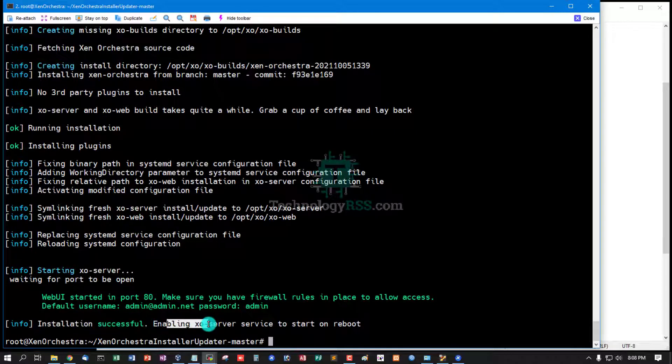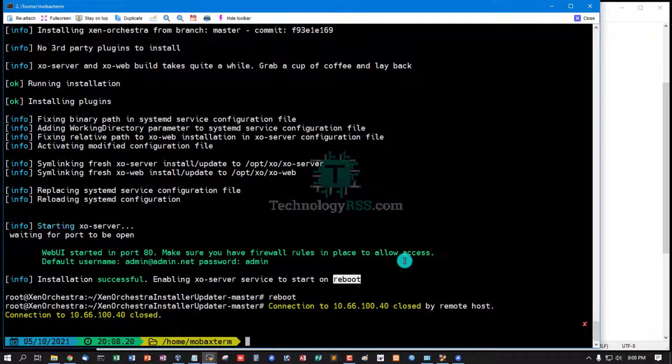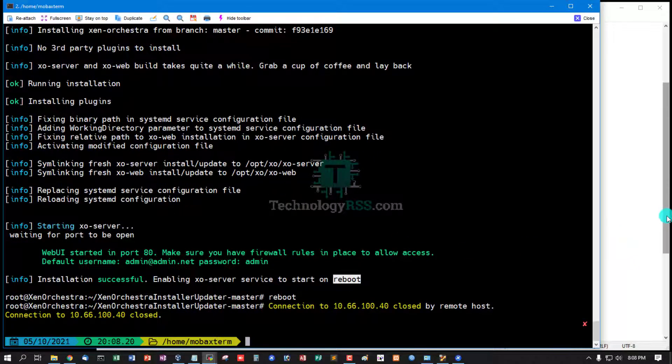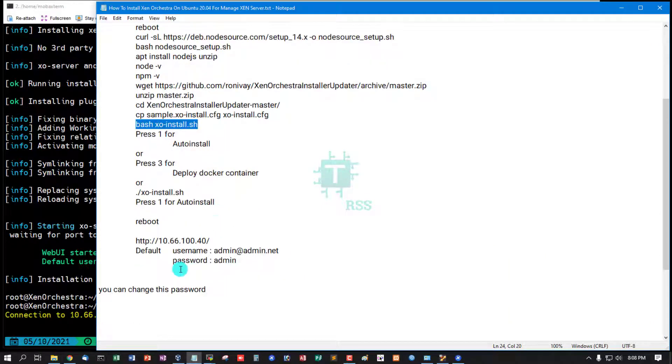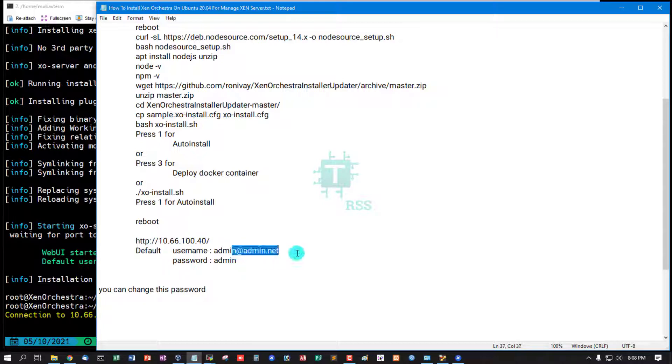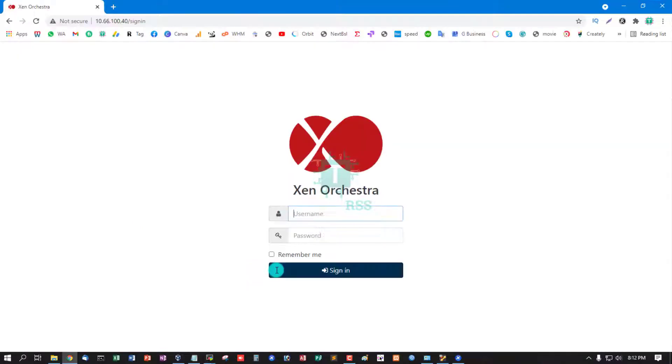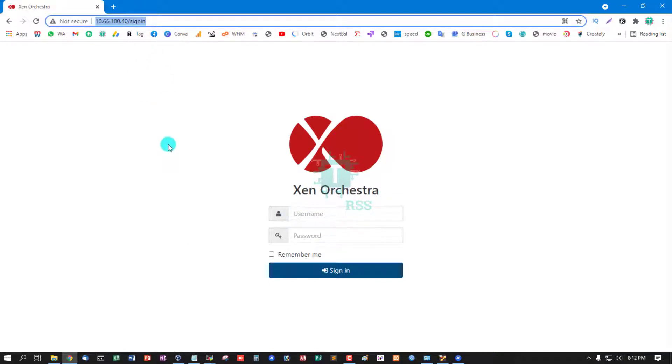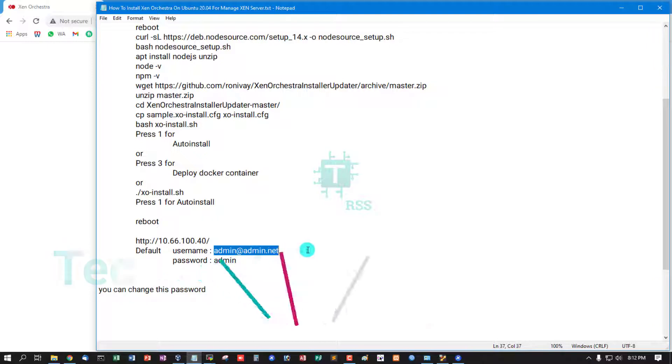Enabling XO server service to start on reboot. Your server for working properly. Then login using IP address and default username admin@admin.net and password is admin. Then you can change your password. Now access server URL for login.